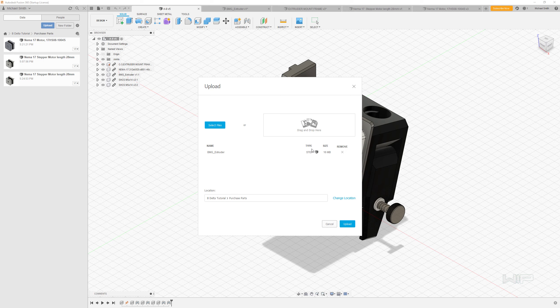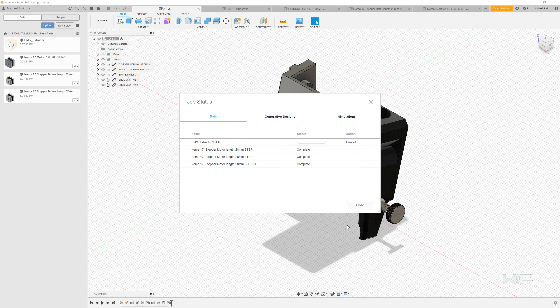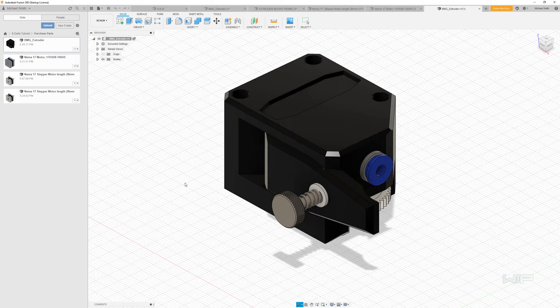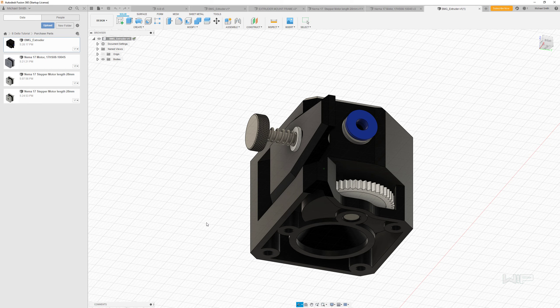You can also upload formats from other CAD systems as well. There's a whole list of things it can and cannot accept. This will upload into our system and put it into our environment so we can use it. Once that's complete, we can open up this file we've just uploaded. And there we have it.